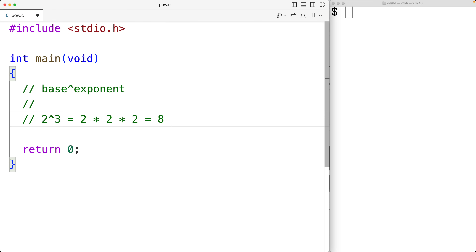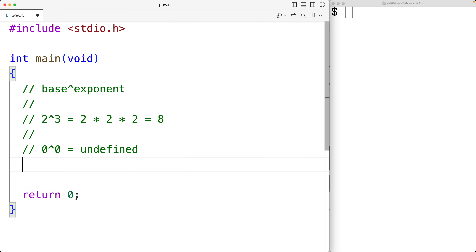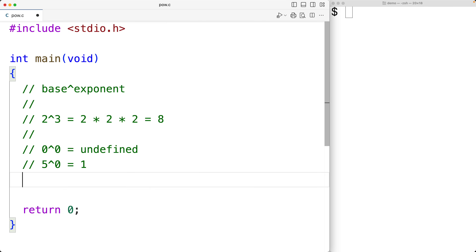Now we do have some special cases. So 0 to the power of 0 is undefined, and anything to the power of 0 is going to be 1. We can actually have negative exponents, like 5 to the power of negative 2, but this would involve fractions, and we're not going to handle that. We're going to stick to integers and assume that our exponents are going to be non-negative integers.